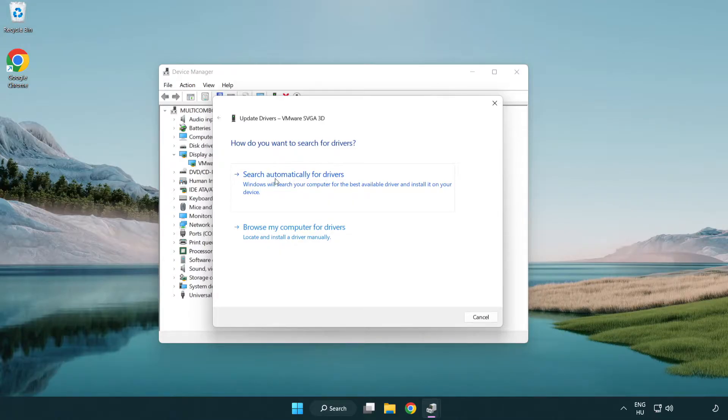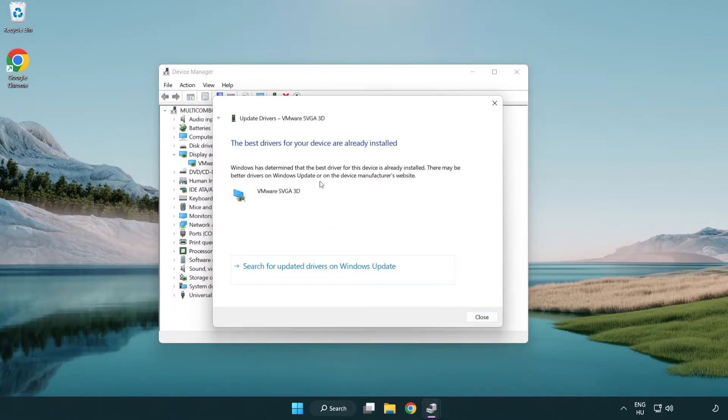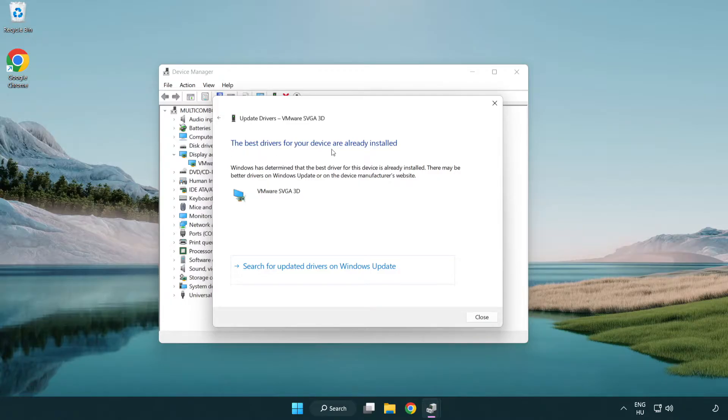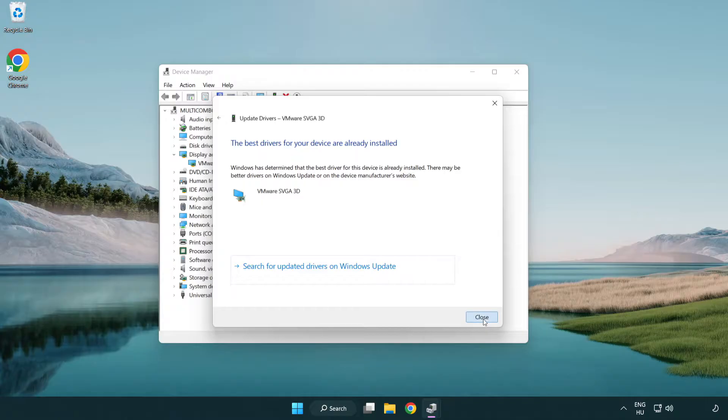Search automatically for drivers. Wait. Installation complete and click close. Close window.